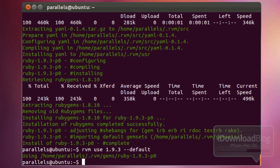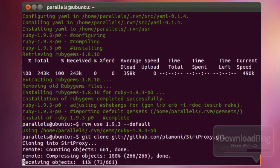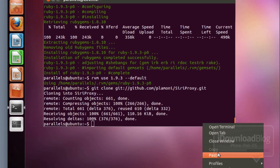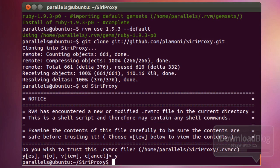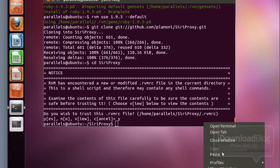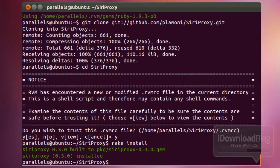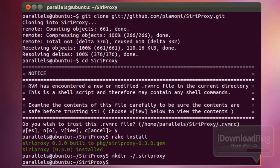The next command gets the Siri Proxy from GitHub — paste it in and hit enter, and that's quick. After that, change to the Siri Proxy directory, select yes when prompted, and that'll complete the directory change. Then paste in the rake install command — just type 'rake install' or copy it from the iDownloadBlog documentation. Next, make the hidden Siri Proxy directory under your home folder — quick and easy.